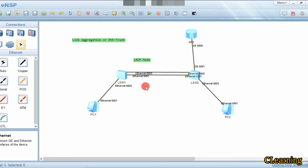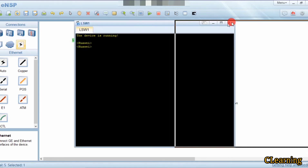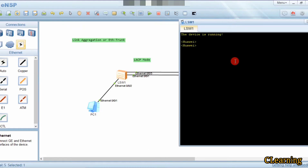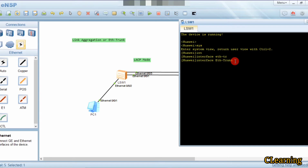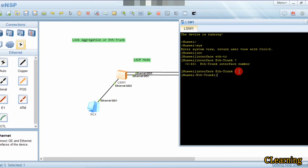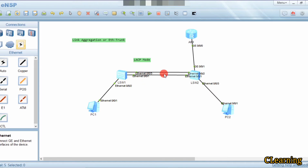Now we will proceed to the configuration of LACP. We go into Switch 1 and first we create ETH trunk 1. Up to 64 ETH trunks can be created on one switch. In one ETH trunk you can group up to eight links in one group.